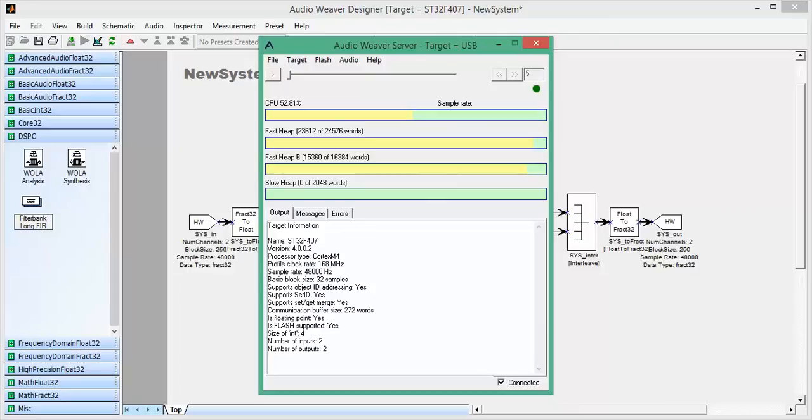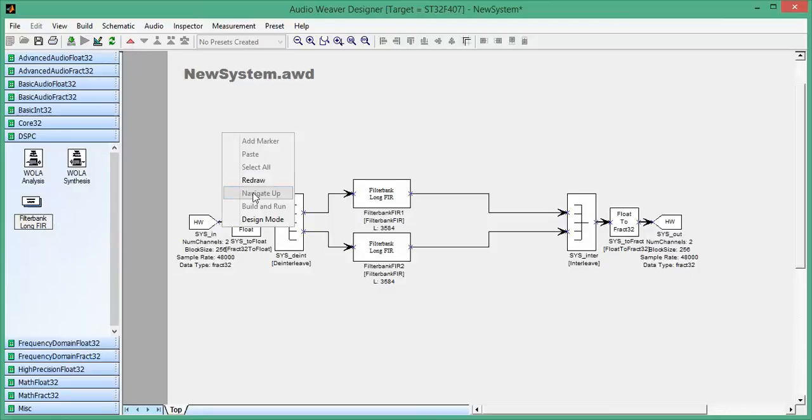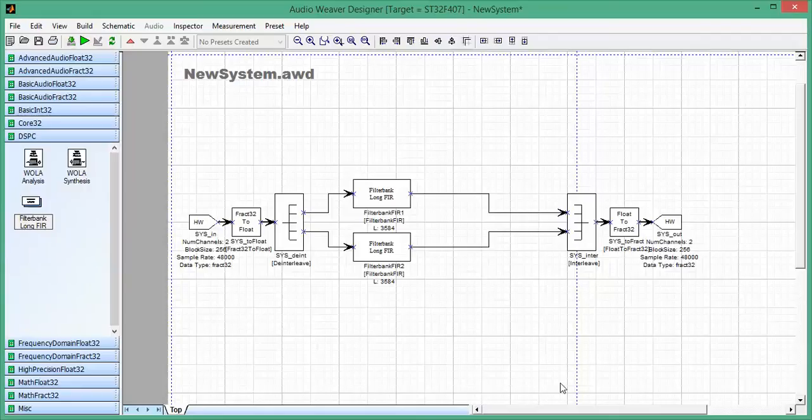So that's just a quick introduction to the new long FIR filter in AudioWeaver. Let's check right here. Here we go. Thank you.